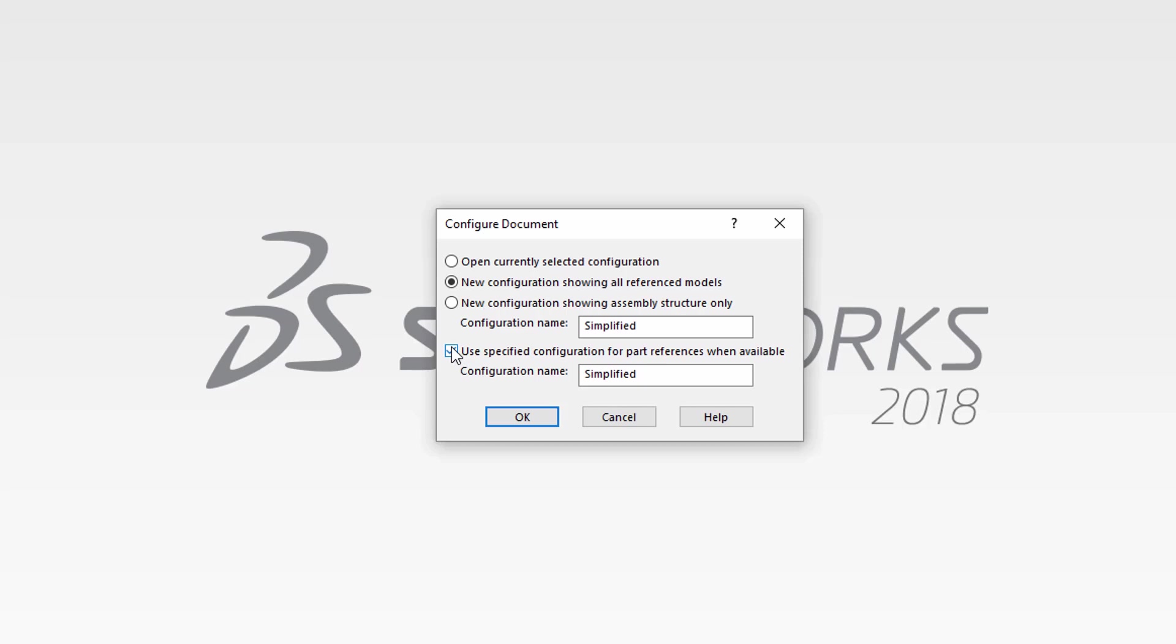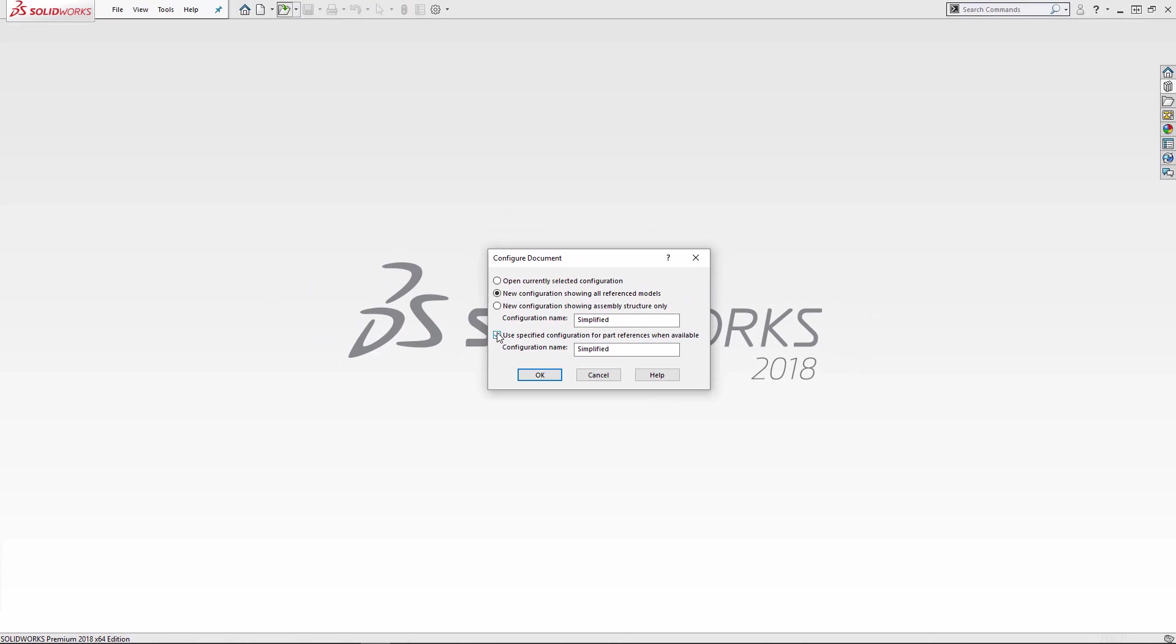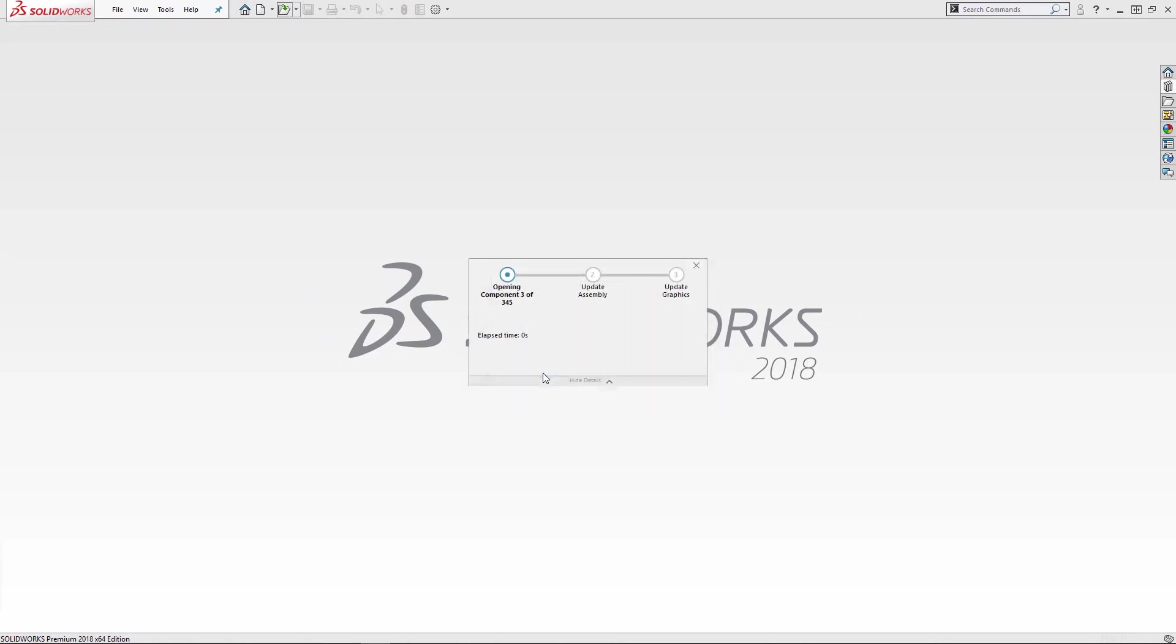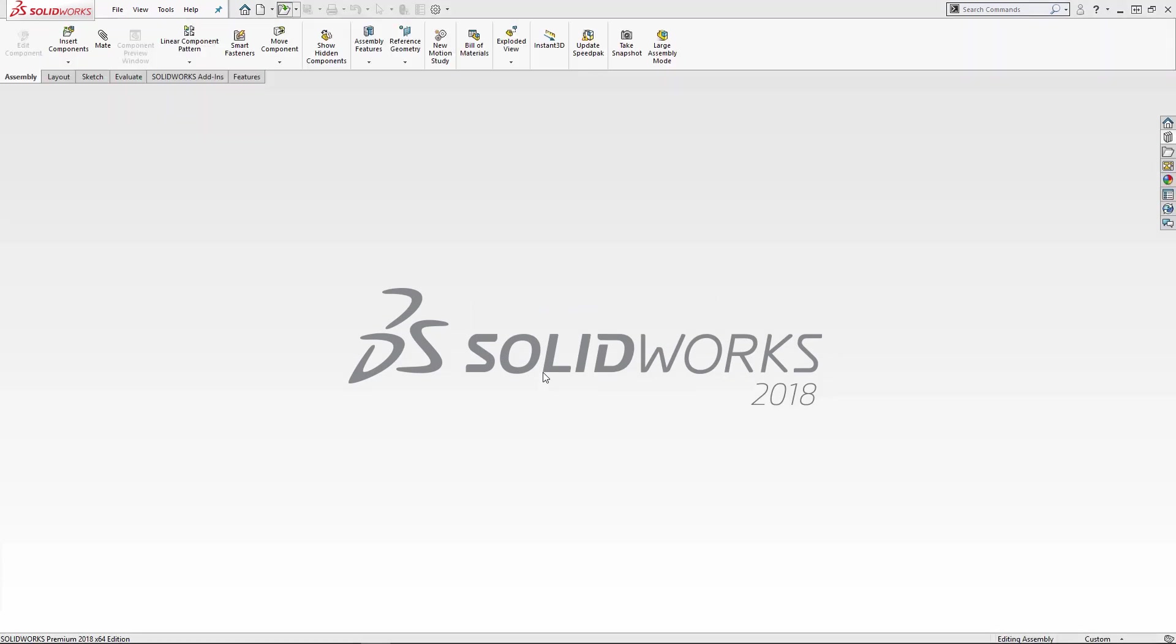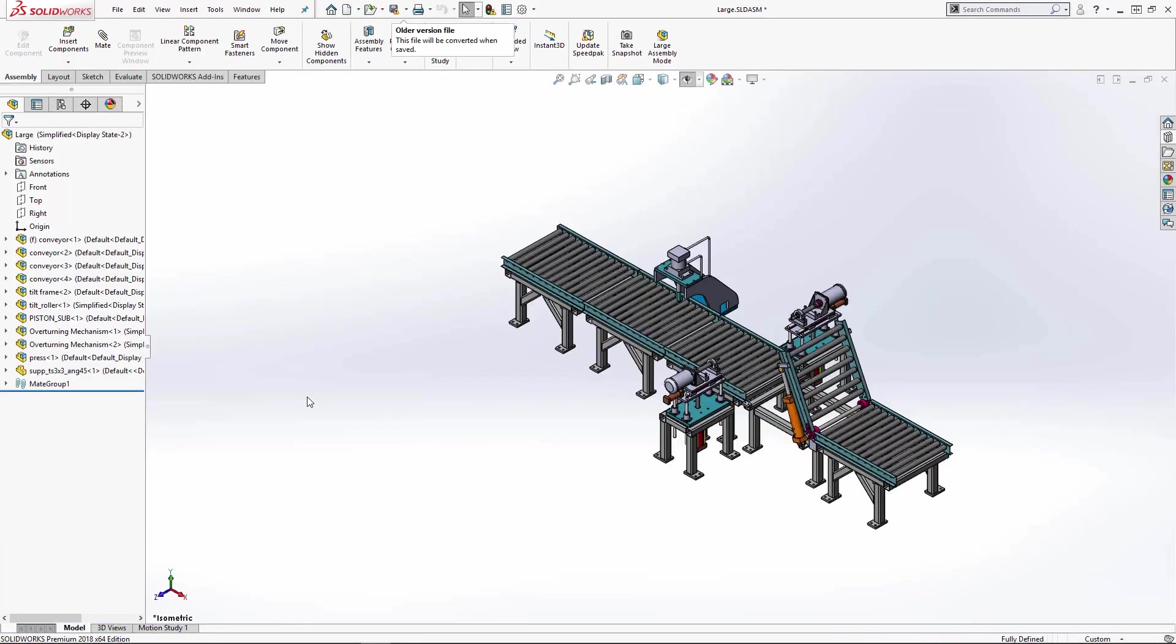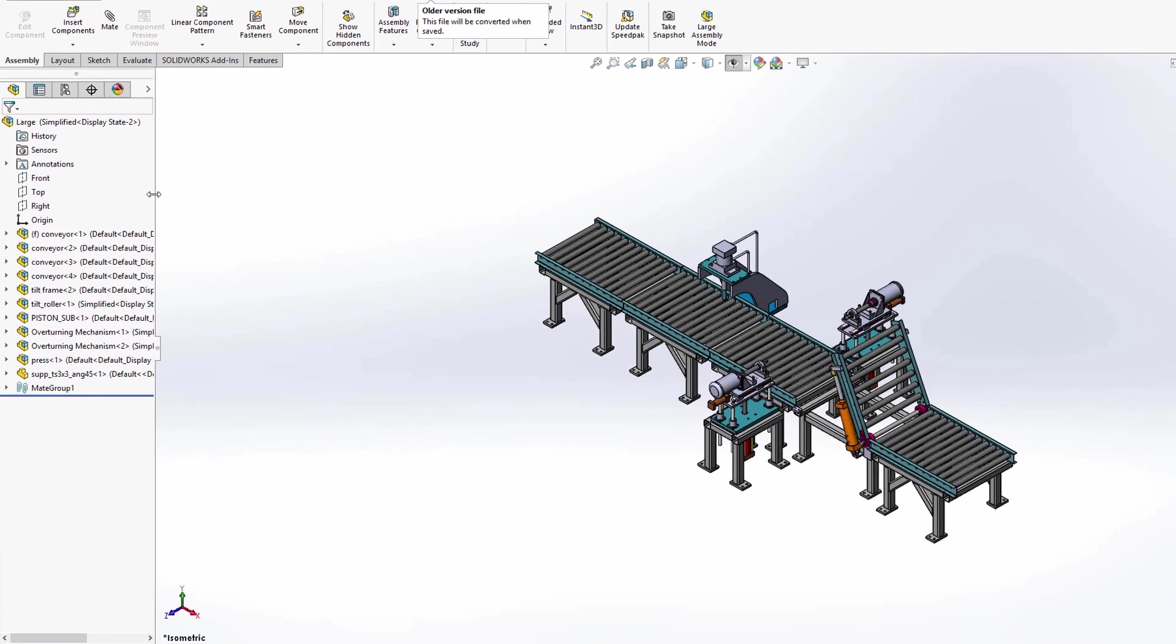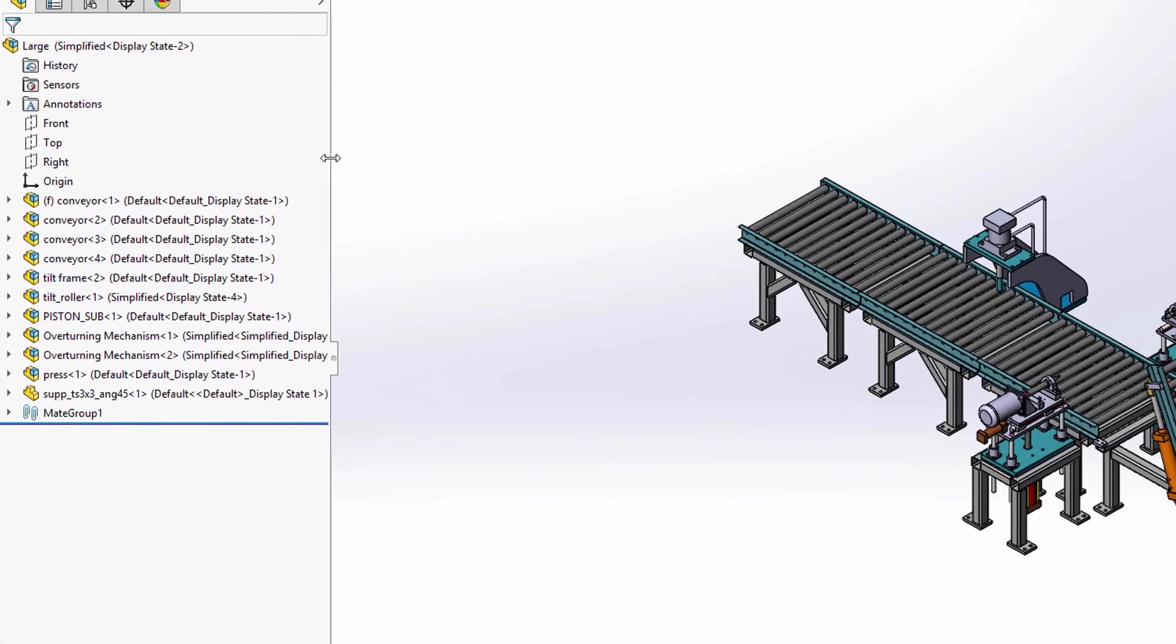For instance, you may have decided that your assembly is getting to the point that it's too large to open on your computer. So you've gone through the process of creating simplified configurations for many of the complex parts in the assembly to remove unneeded detail. This option will allow you to open the assembly in the configuration format you have selected, and any component that has a configuration with that specified name, such as simplified, will use that configuration when opened.